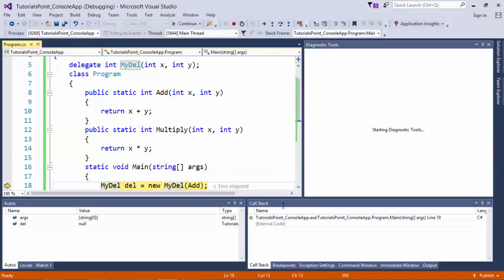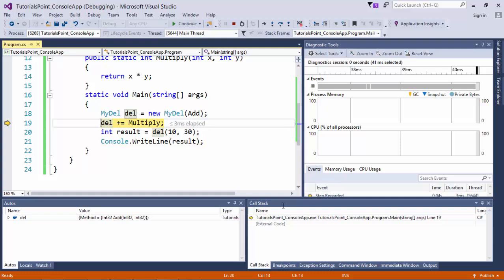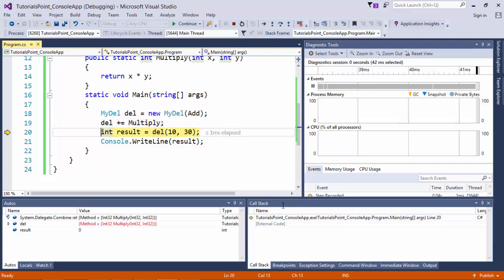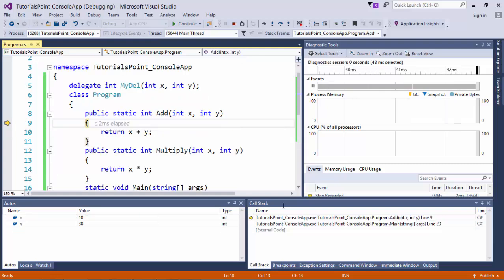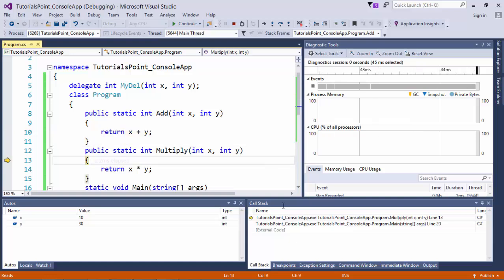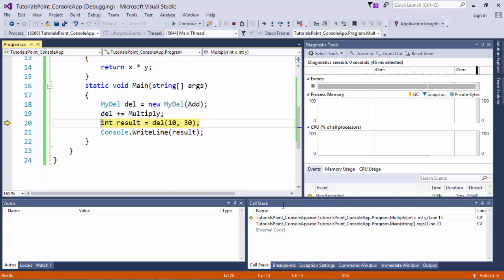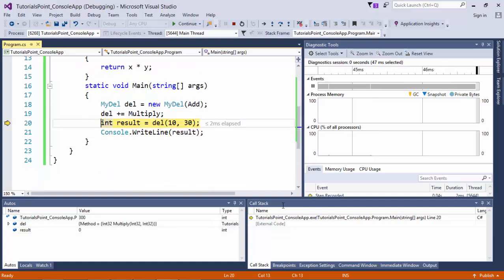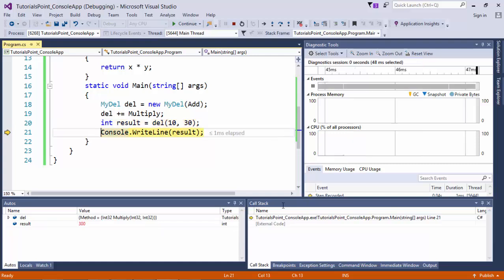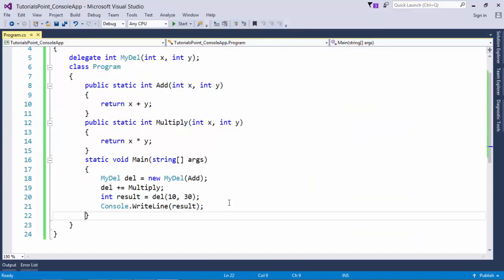So, first of all, I added the reference of add method, then multiply. And as soon as I invoke that, first of all, it went to add. It gave the value. Then it came to multiply. It again gave the value. So the last method which got invoked was value saved in this result. And we printed that itself, but not for any other method.